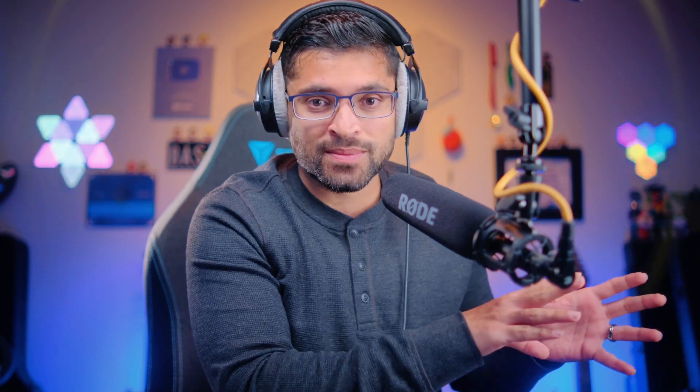Now that we have successfully generated the search content JSON file and created a task to load that into the index, let's take a deeper look at how the index is configured inside the Algolia dashboard. The first step in configuring the index is to select the searchable attributes, and here we are simply adding the attributes that we want to search.